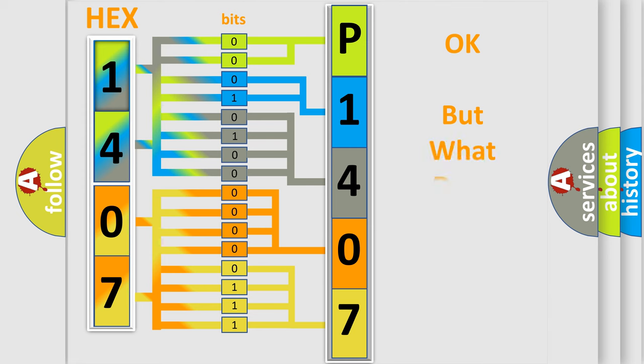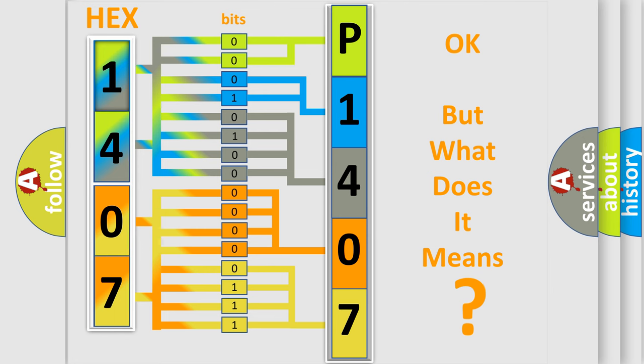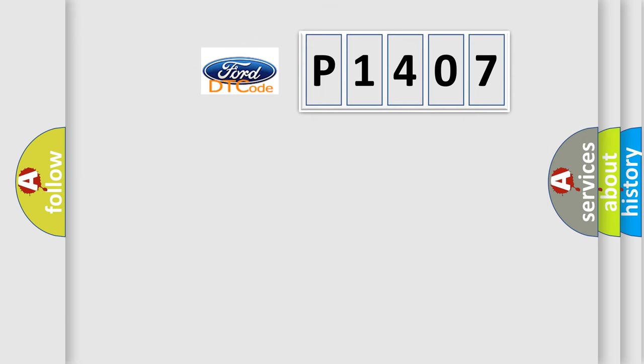The number itself does not make sense to us if we cannot assign information about it to what it actually expresses. So, what does the Diagnostic Trouble Code P1407 interpret specifically?